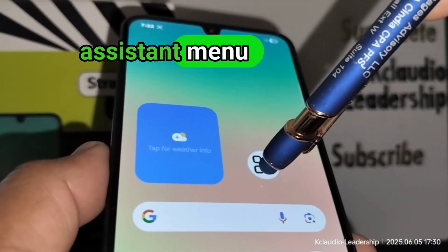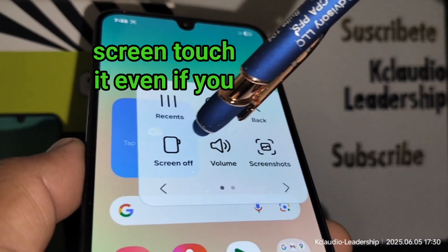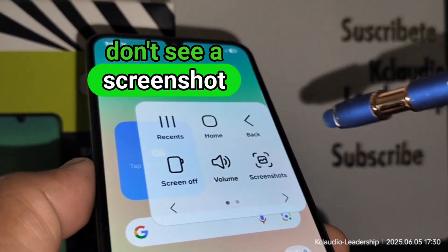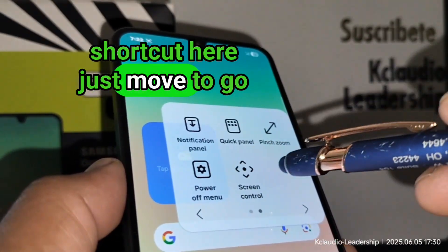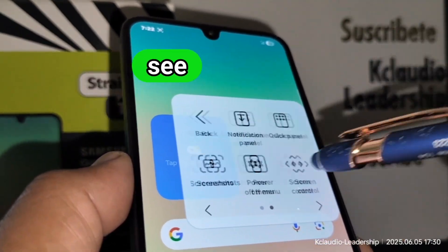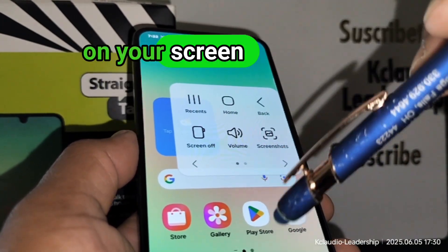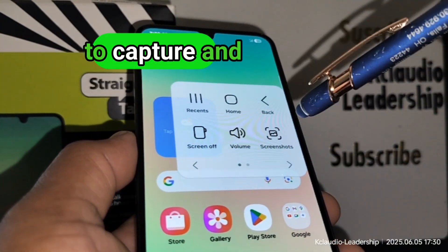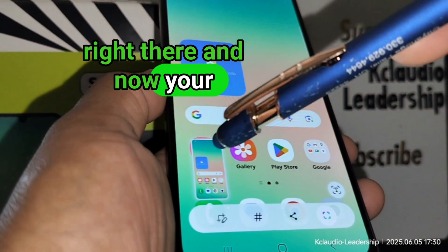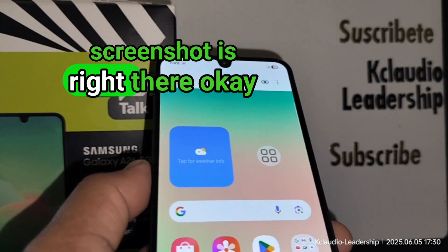Touch the Assistant Menu icon. If you don't see the screenshot shortcut right away, move to the next page until you see Screenshot. Open the screen you want to capture, touch that icon, and your screenshot is taken.